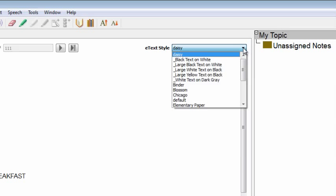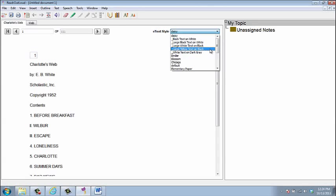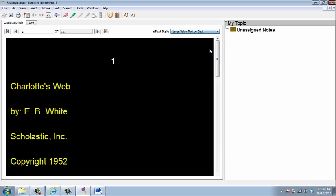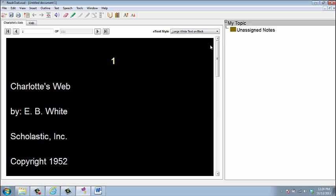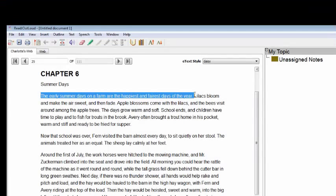You can change the visual display of your e-text by selecting the drop-down menu next to e-text style. Readers can select the display style they prefer.